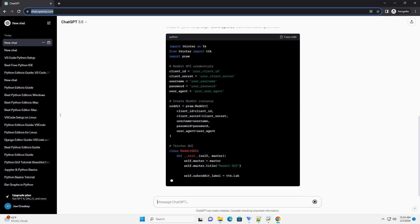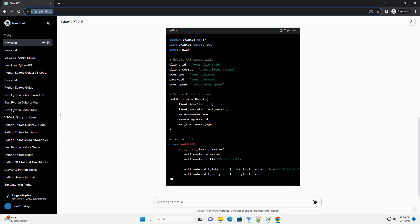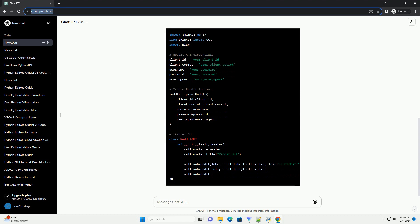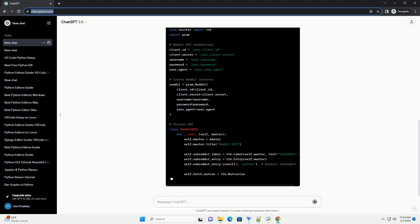Create a Python script, for example reddit_gui.py, and start building the GUI.